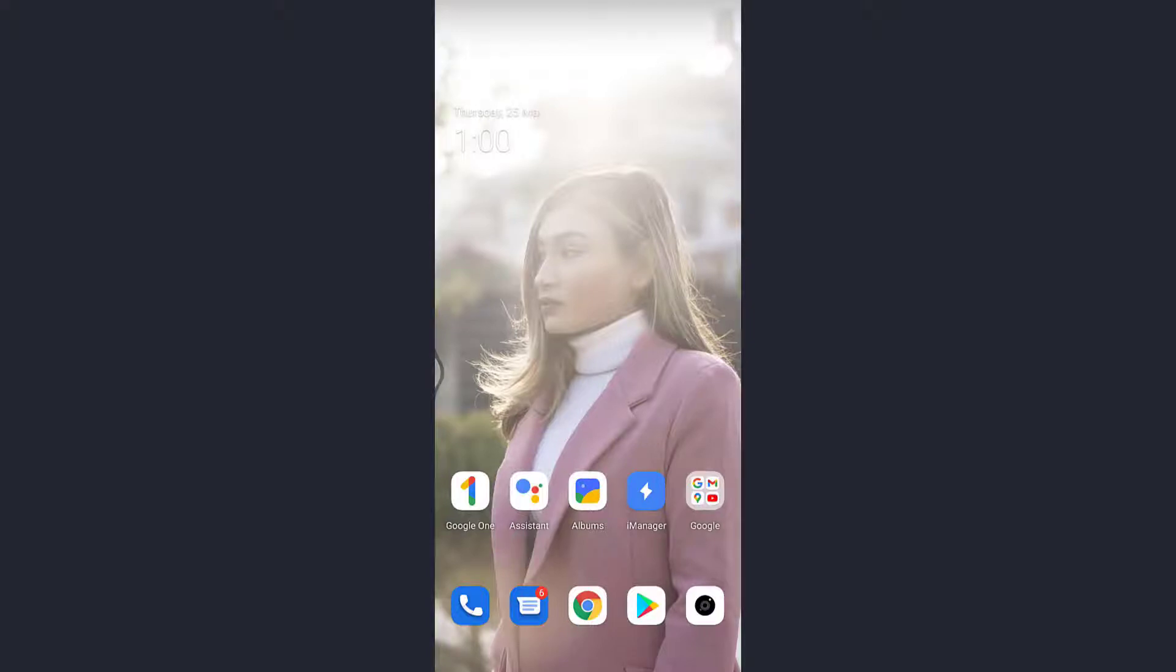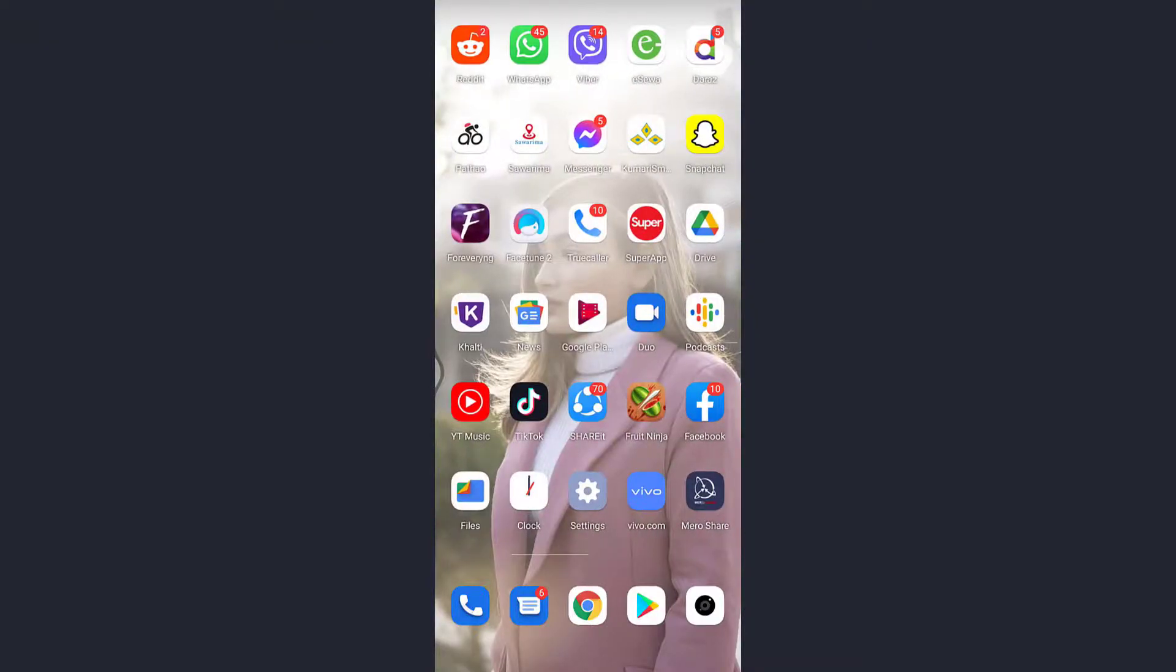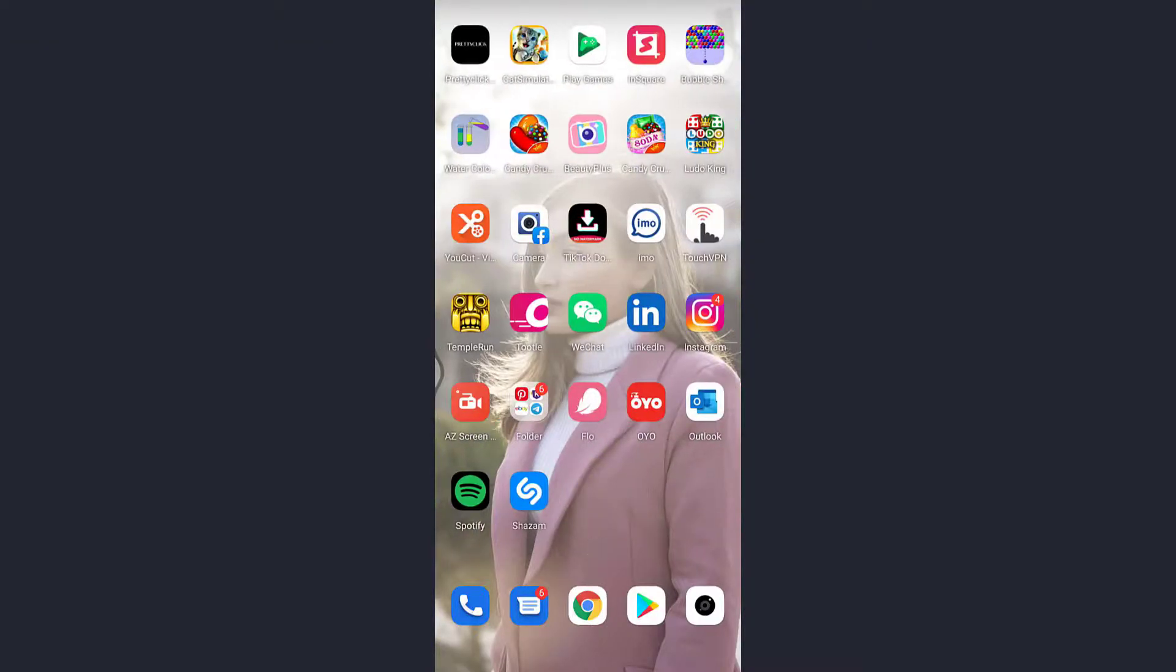Hello guys, welcome back to my channel. Today in this video I'm going to show you how you can send pictures from your Hotmail. So first of all, open the app. As you already know, the Hotmail app is officially Outlook app.